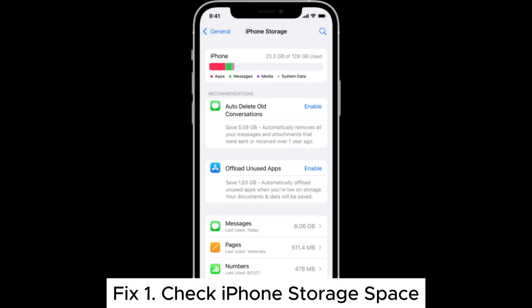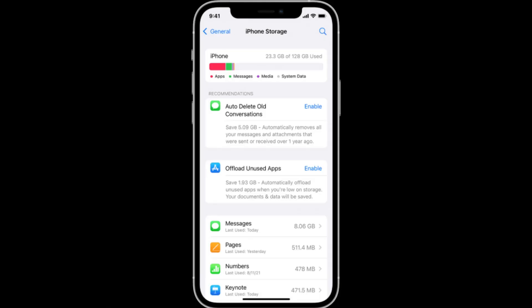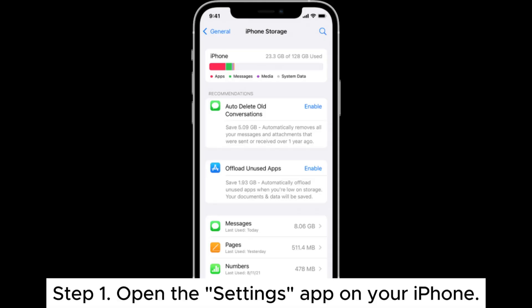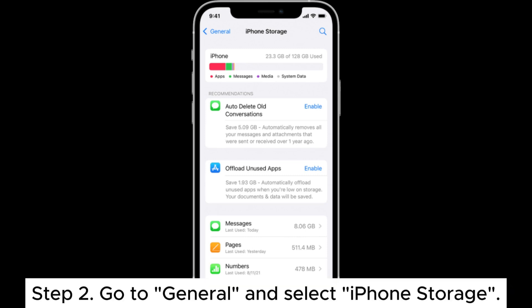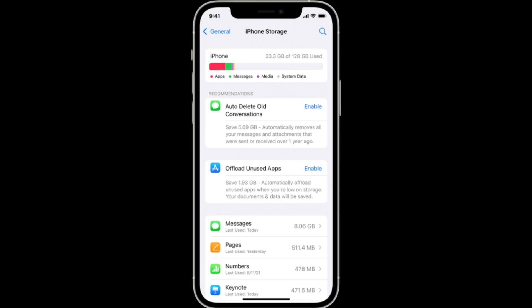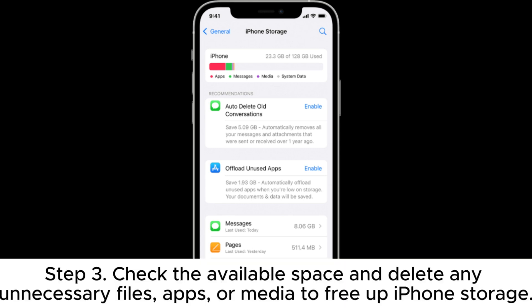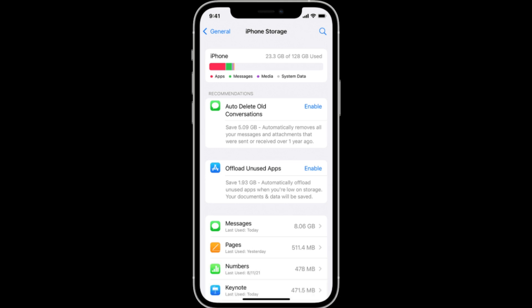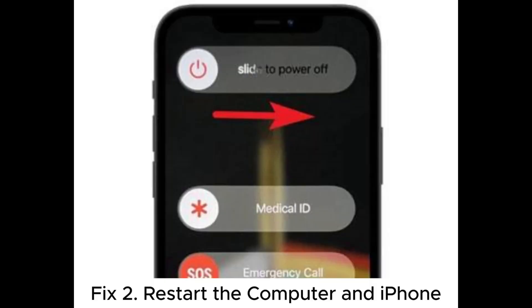Fix 1: Check iPhone storage space. Step 1: Open the Settings app on your iPhone. Step 2: Go to General and select iPhone Storage. Step 3: Check the available space and delete any unnecessary files, apps, or media to free up iPhone storage.